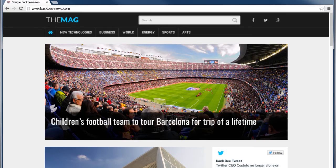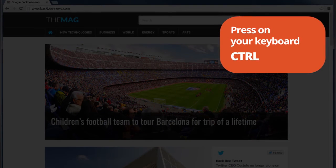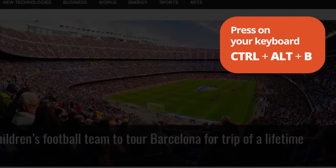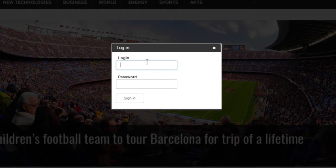To access BackBee CMS, go to your website and press Ctrl-Alt-B. A login window will appear.